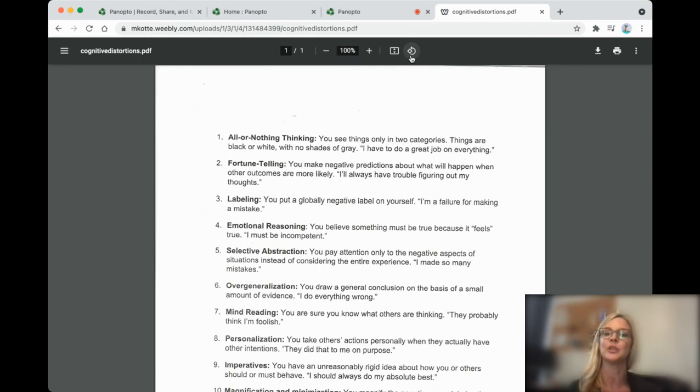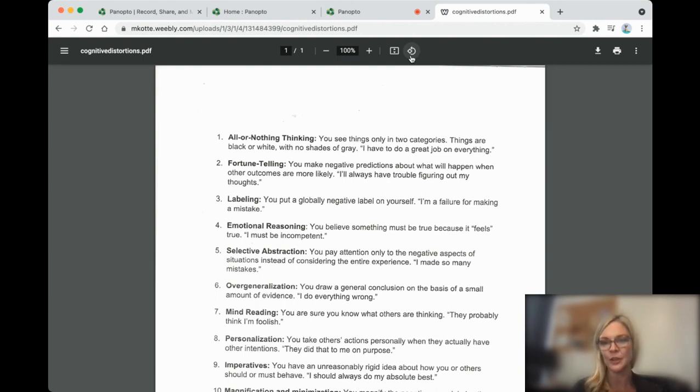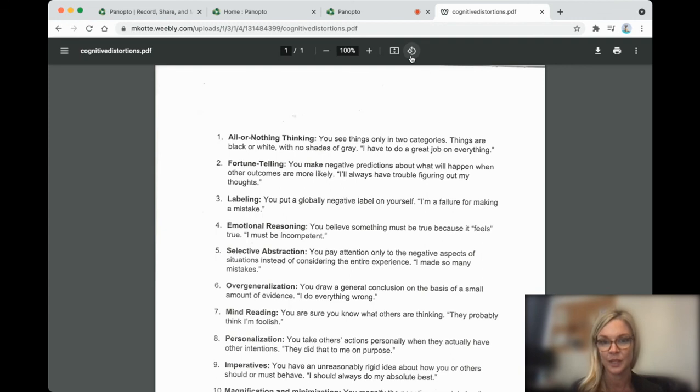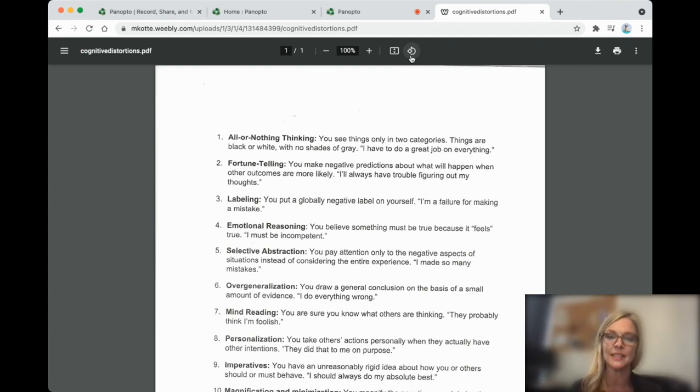Labeling. You put a global negative label on yourself. I'm a failure for making a mistake. Emotional reasoning. You believe something must be true because it feels true. So I am incompetent.